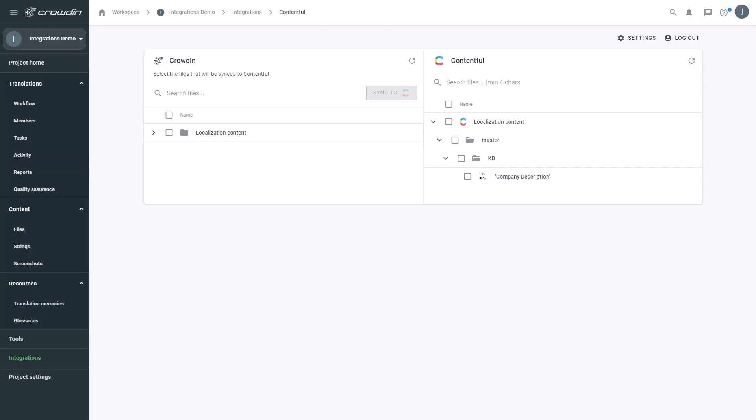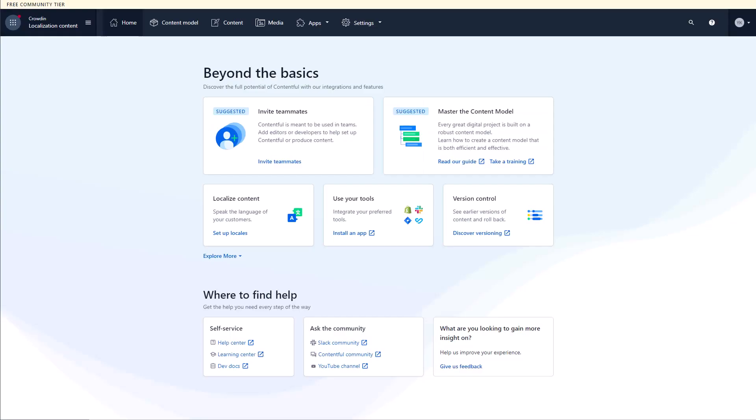Crowdin also supports translation of multiple Contentful spaces. If you have a staging space for example, your content can be translated before it reaches your main space. By the way, to ensure that all required files will be synced properly, you'll have to prepare your Contentful CMS for localization.